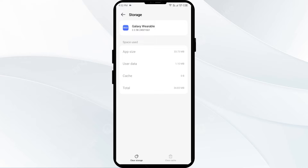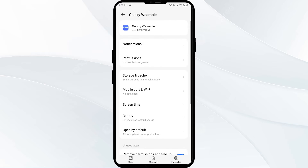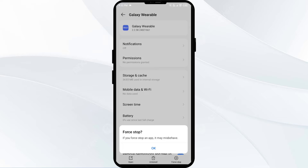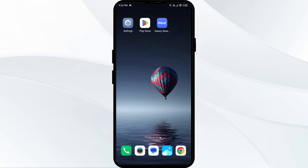The second solution is to force close and restart the Galaxy Wearable app. Click the back arrow from the top left corner, then click Force Stop from the bottom right corner. Confirm by clicking OK, and then reopen the Galaxy Wearable app.